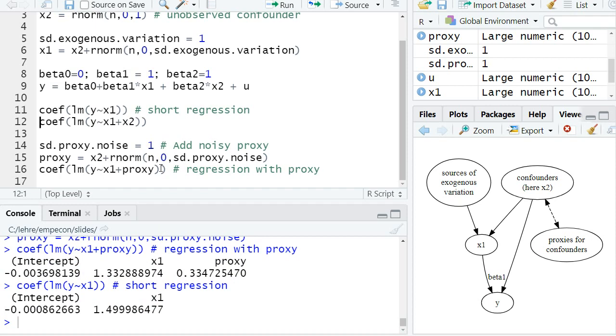noisy proxy helps to reduce the bias but it doesn't make the bias go away.